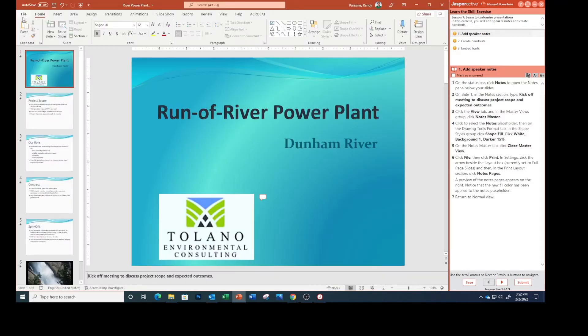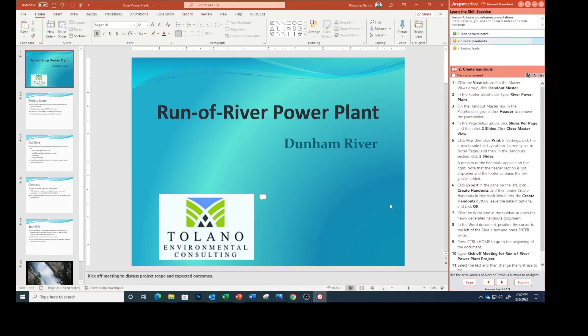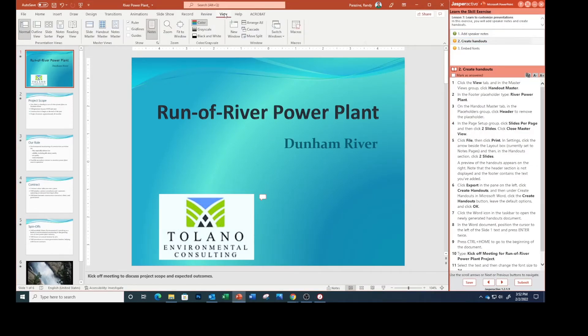Return to normal view. Click the View tab and in the Master Views group, click Handout Master.